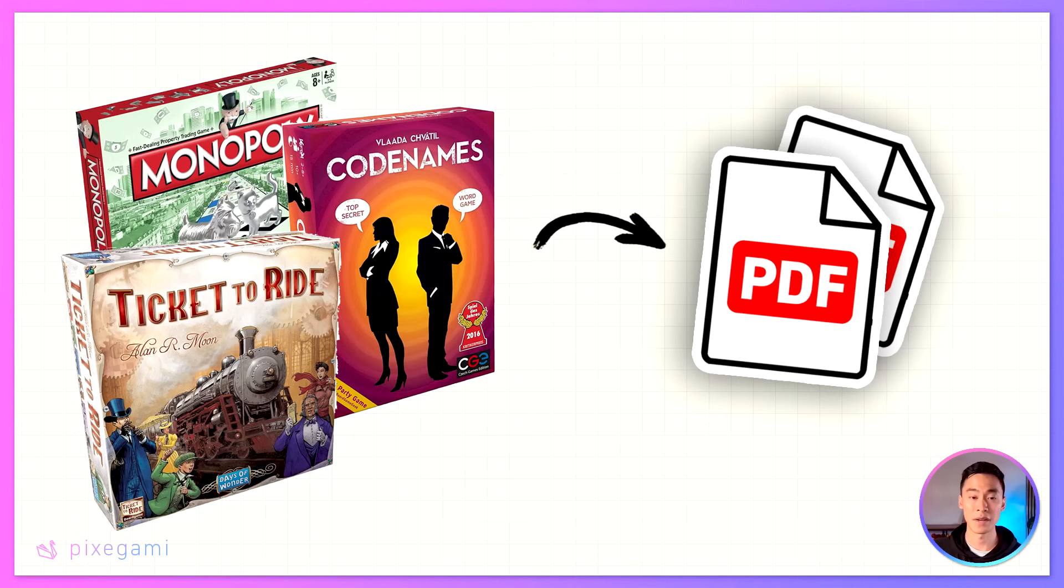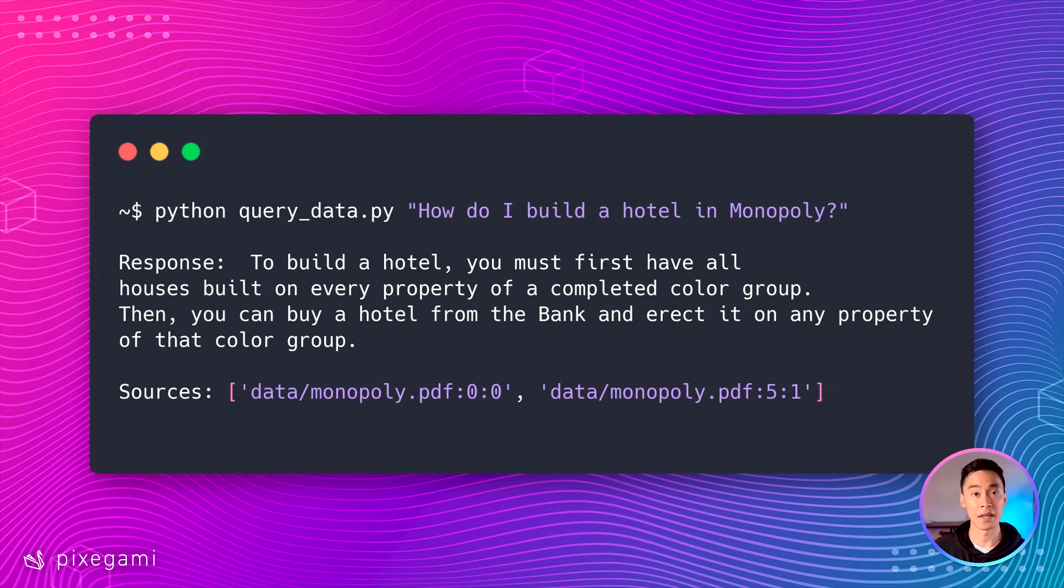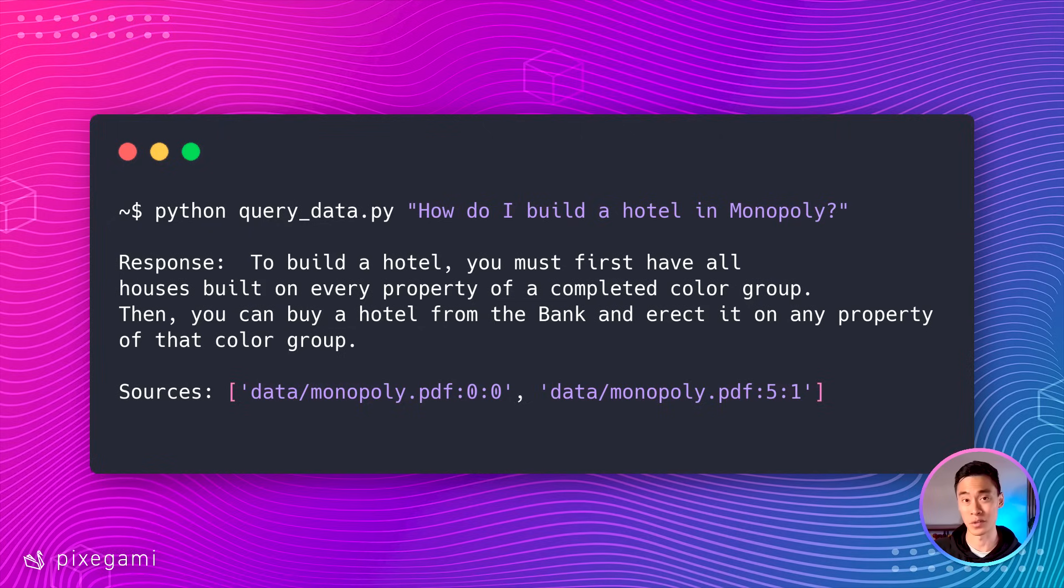In this video, we're going to build a Python rag application that lets us ask questions about a set of PDFs we have using natural language. The PDFs I'm going to use here are a bunch of board game instruction manuals for games like Monopoly or Codenames. I can ask questions about my data, like how do I build a hotel in Monopoly? The app will give me an answer and a reference to the source material.